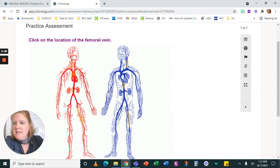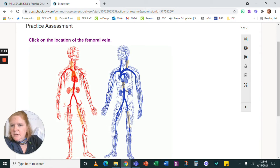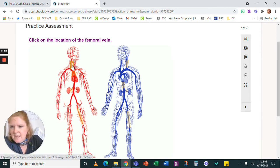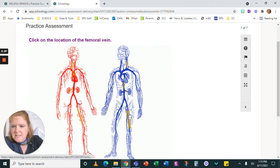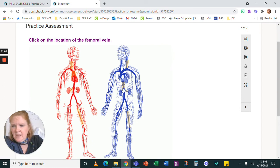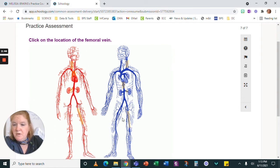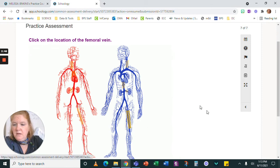And then this is a click location. It says click on the location of the femoral vein. And as I move around in the diagram, you can see that different spots are highlighted. So I'm going to want to choose the correct one for femoral vein.